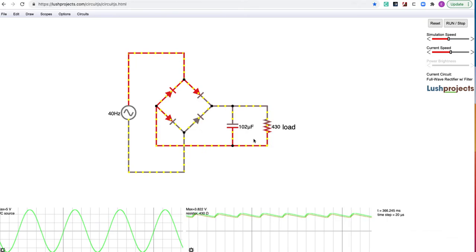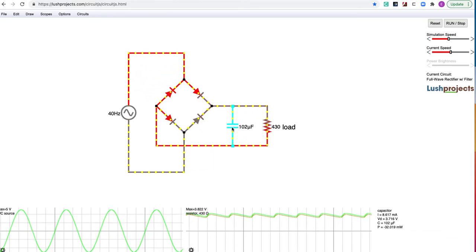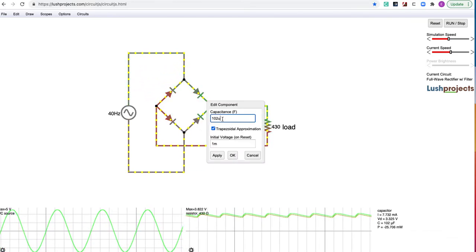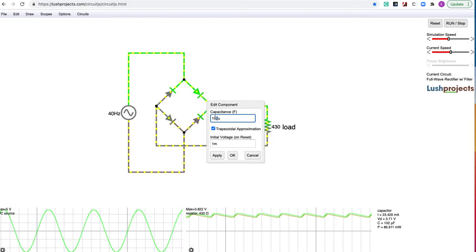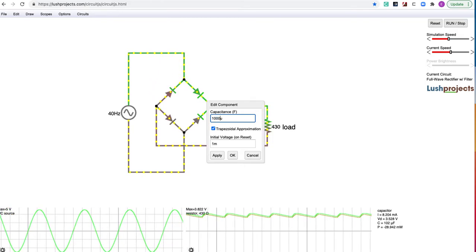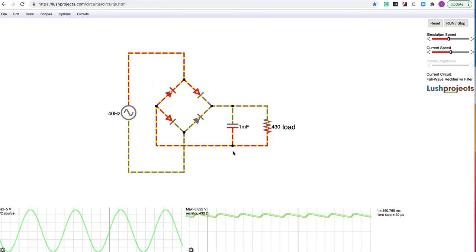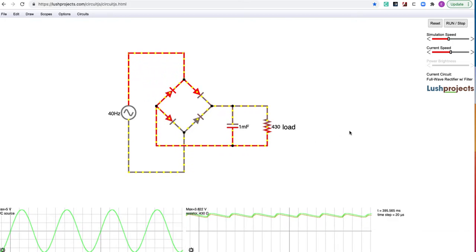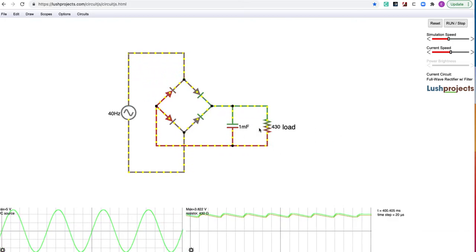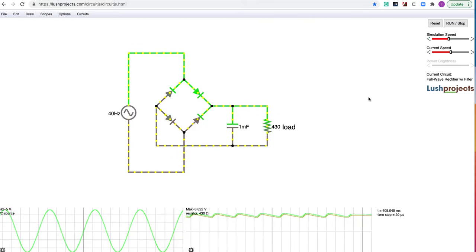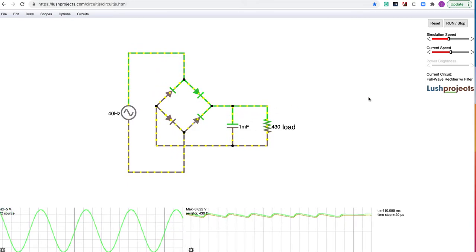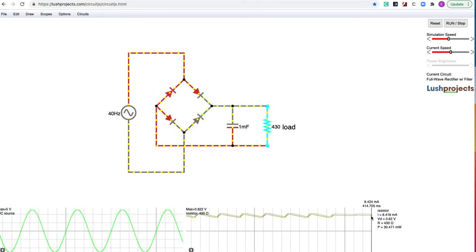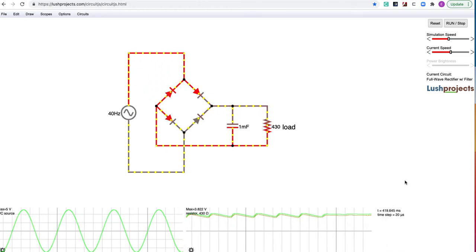So let's change that. Let's bring this all the way up to, by double clicking on it, one millifarad or a thousand microfarads as we're using. Now we're going to see with this large capacitor, the current's pretty much always flowing. Just the capacitor is getting periodically strongly replenished and our ripple is reduced to very, very little.